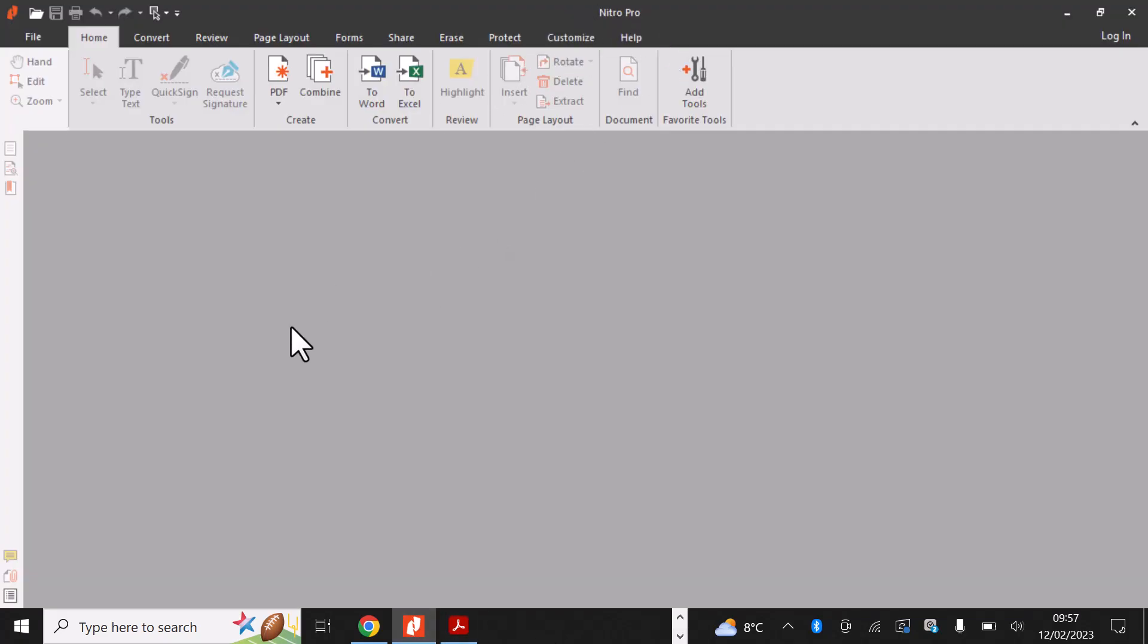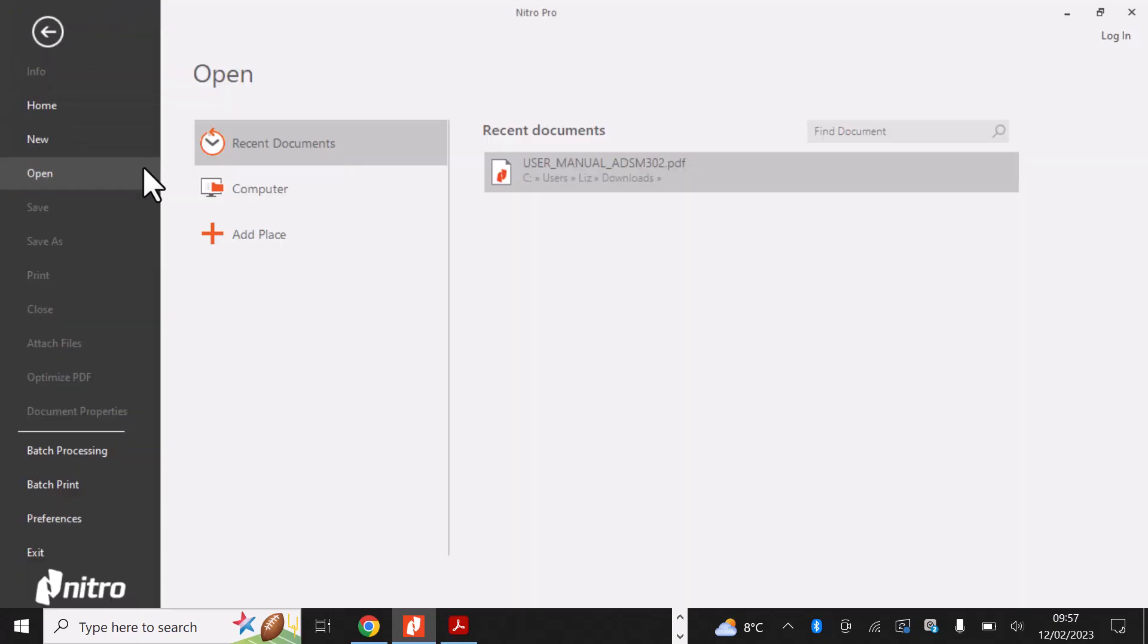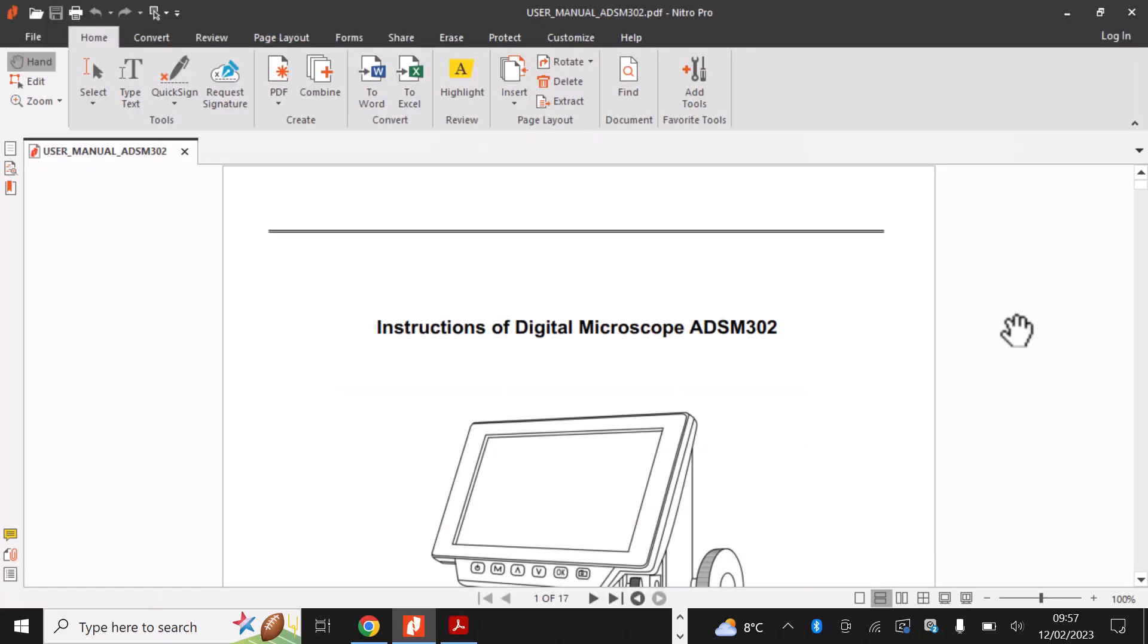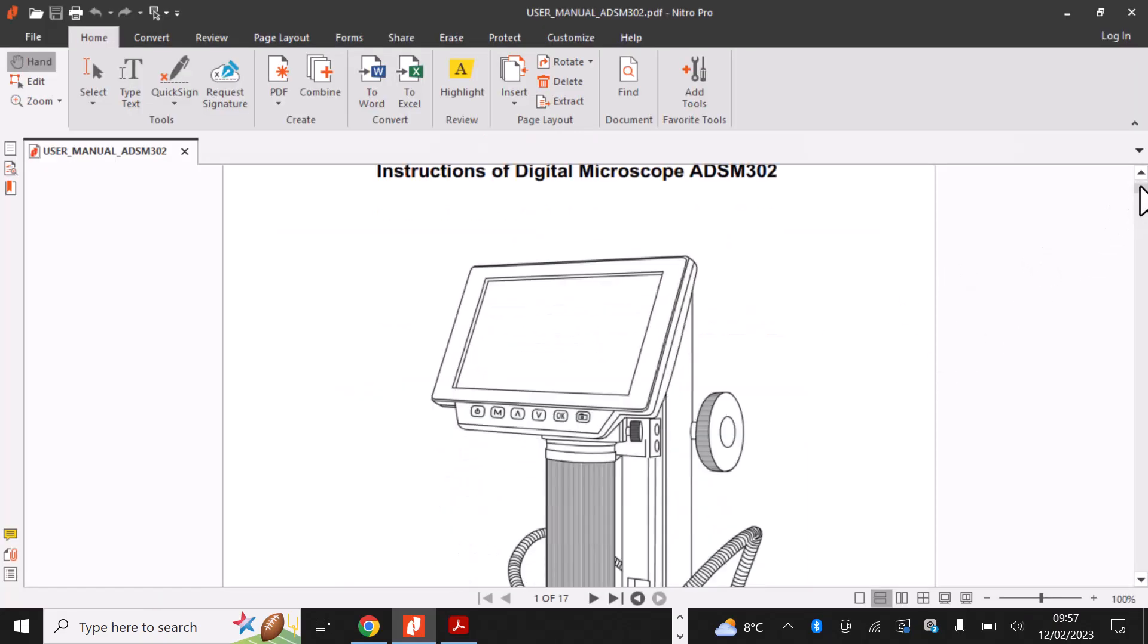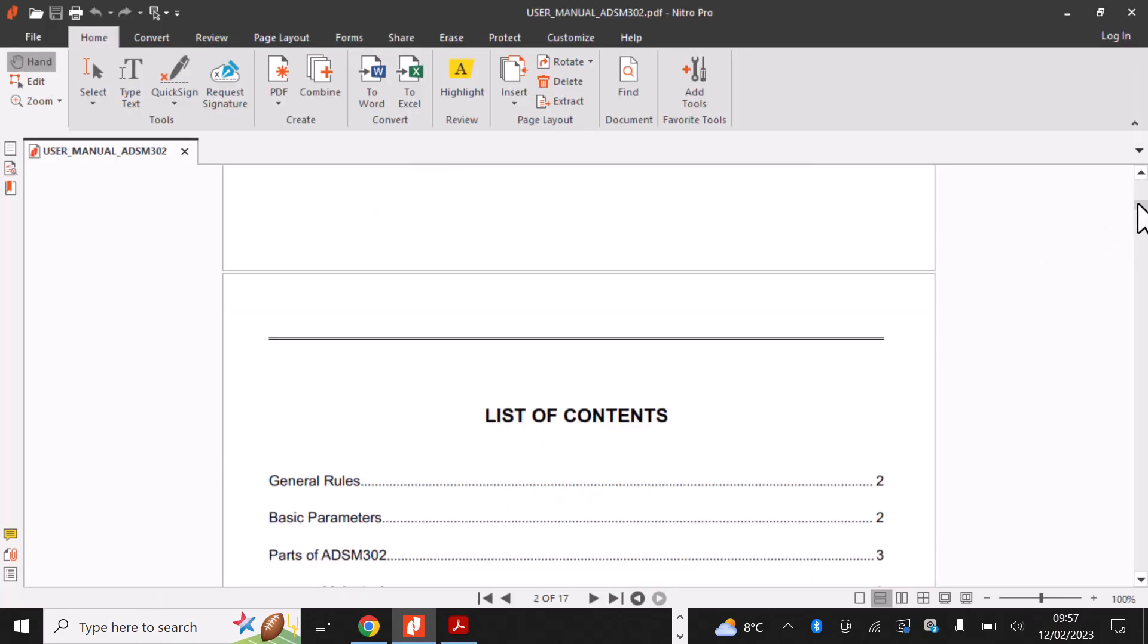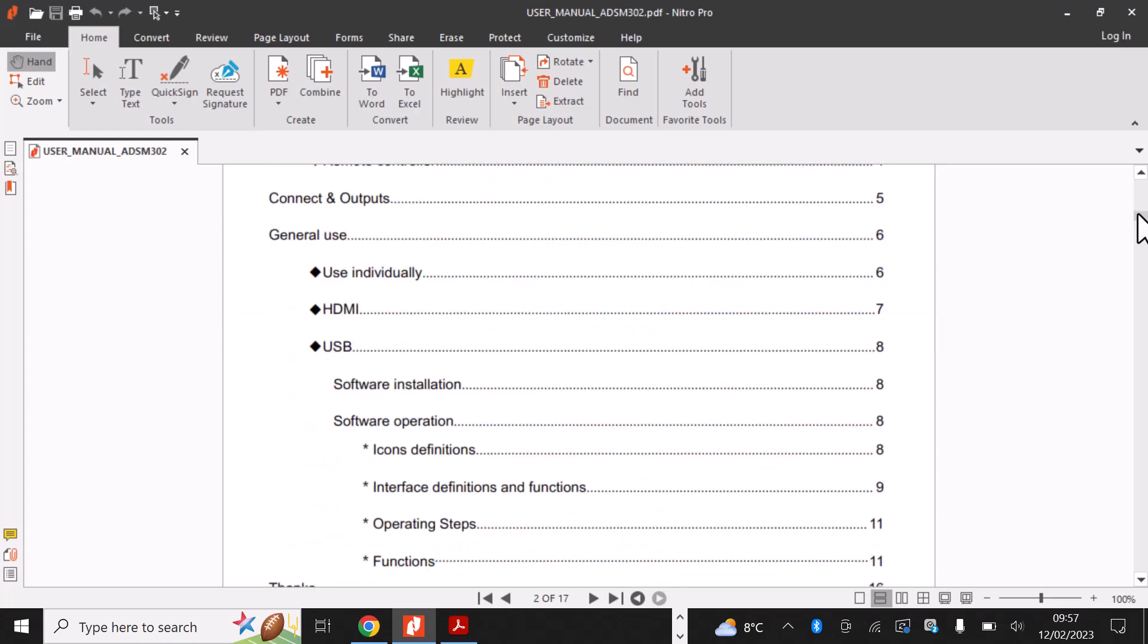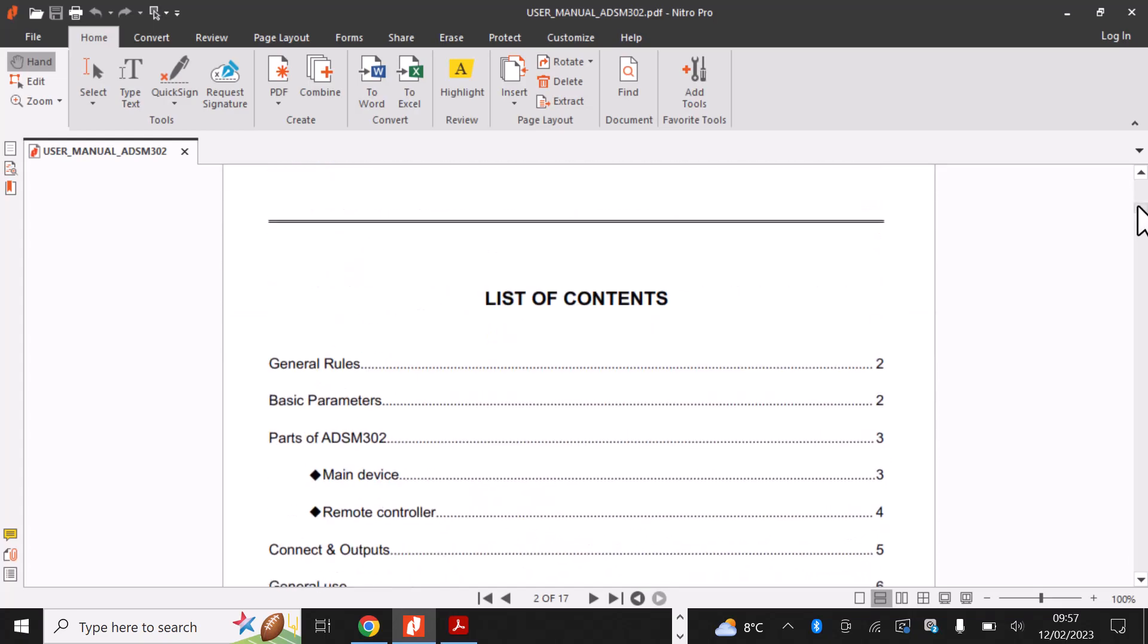Once installed, you can open the document you wish to add bookmarks to. As you can see, this is the same document we had opened earlier in Adobe PDF Reader.